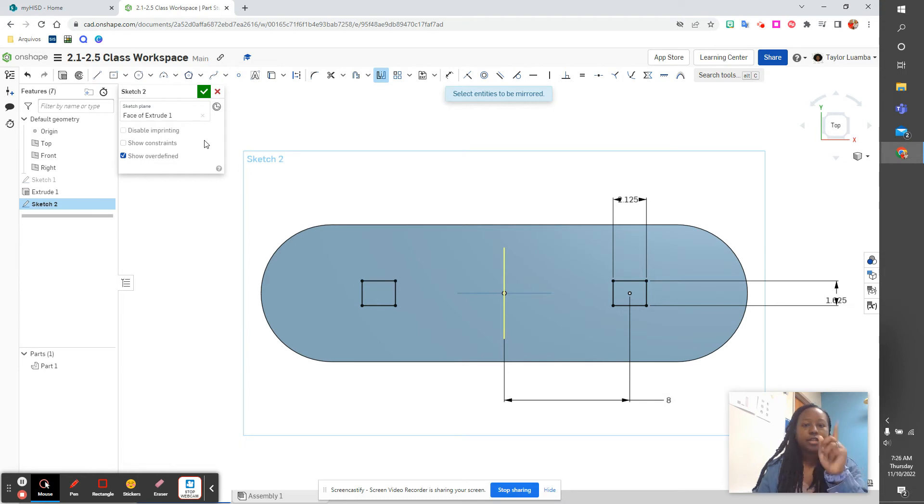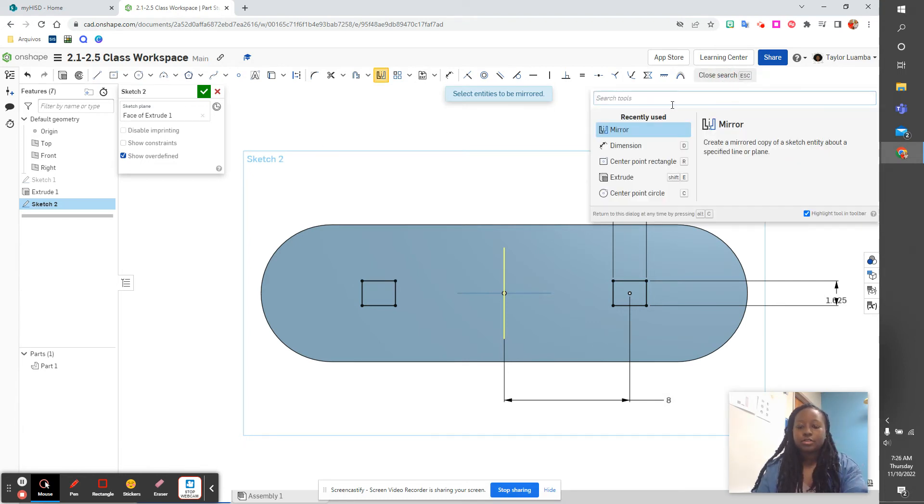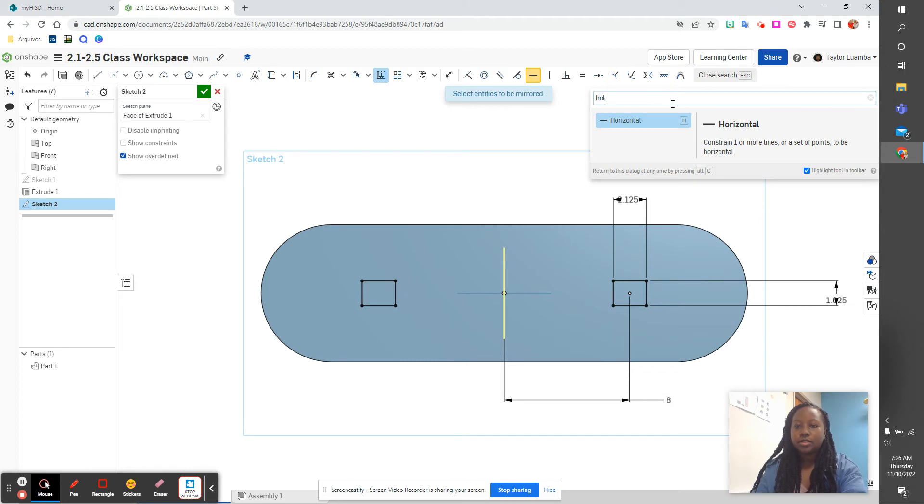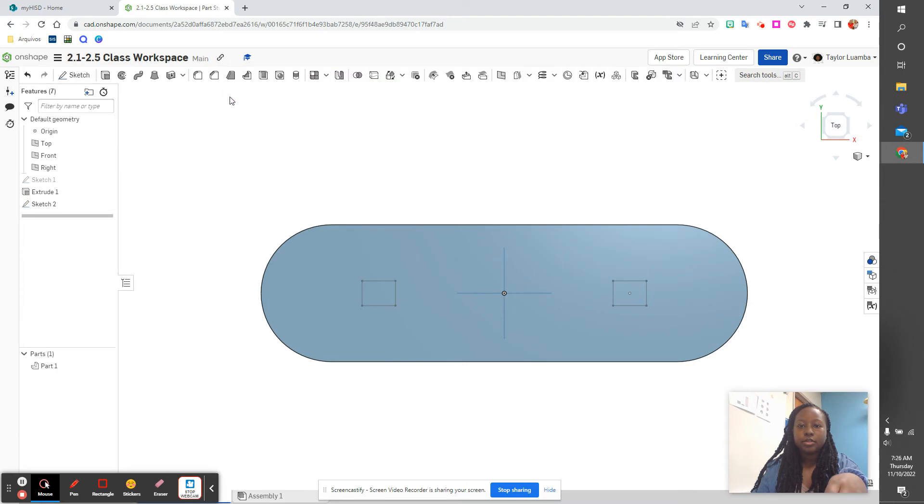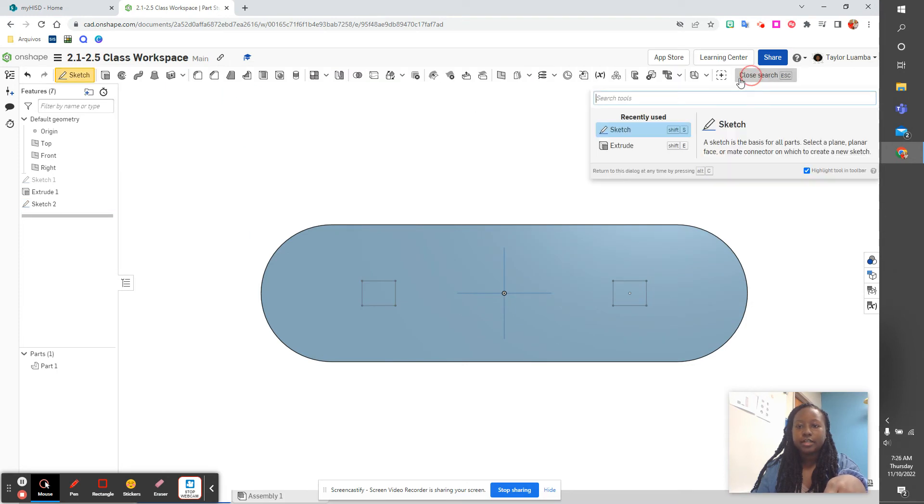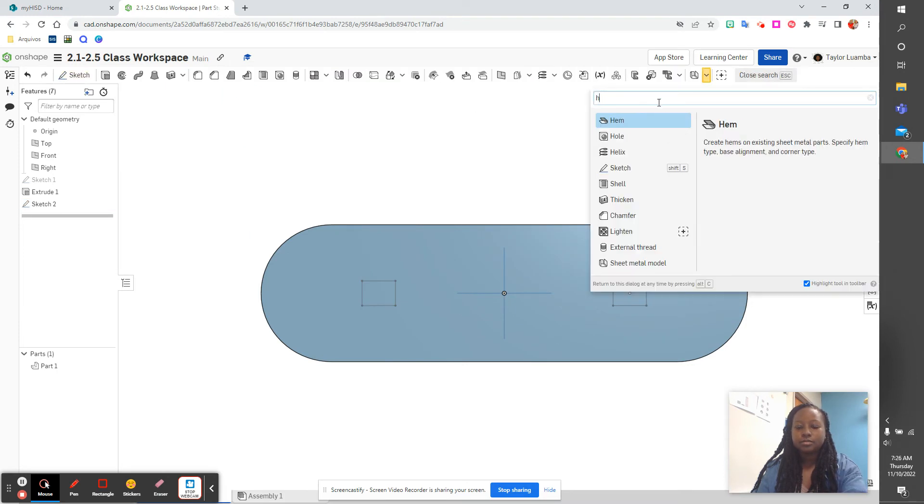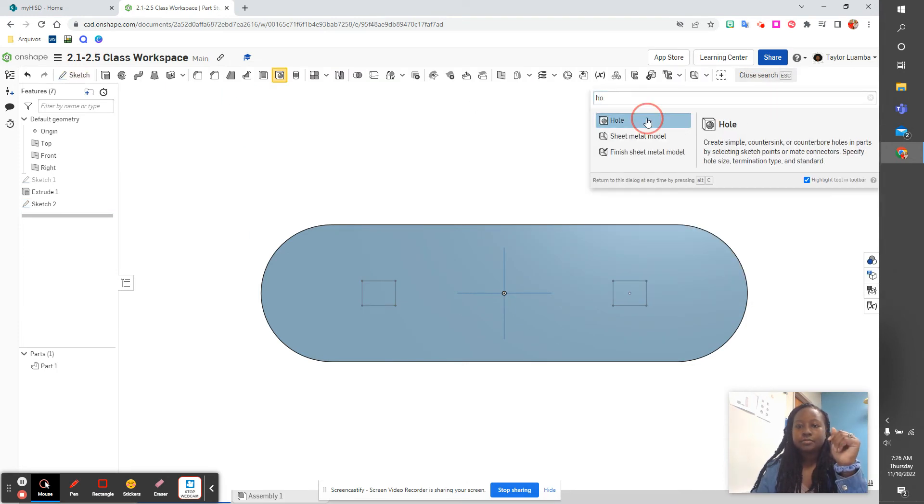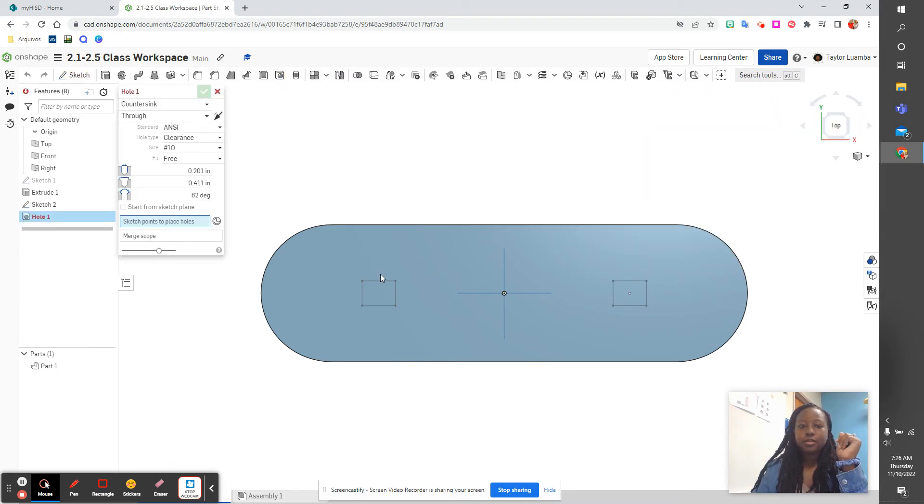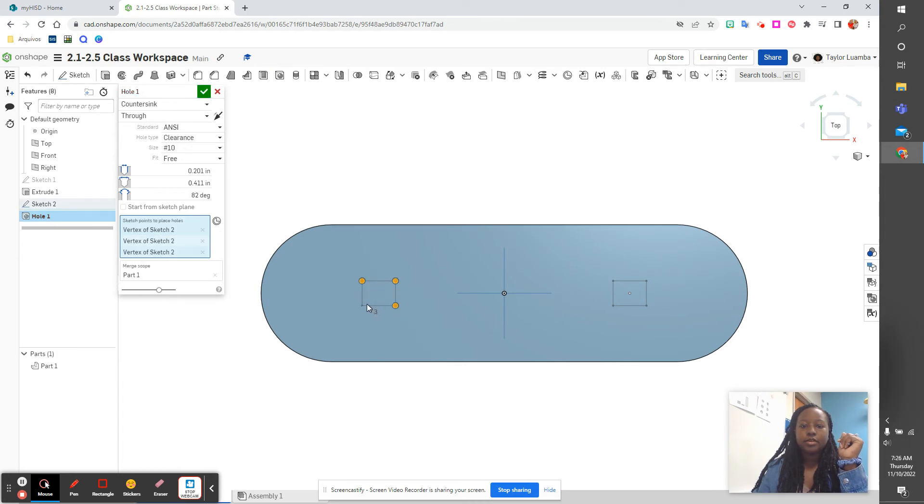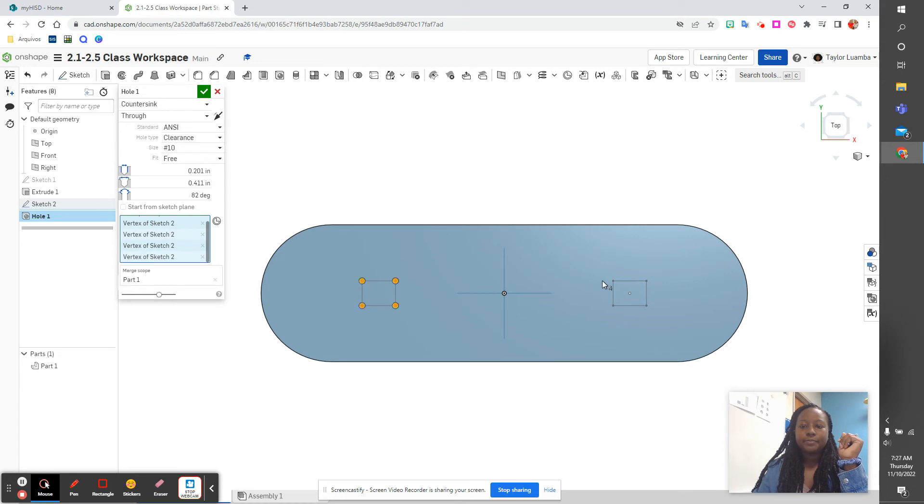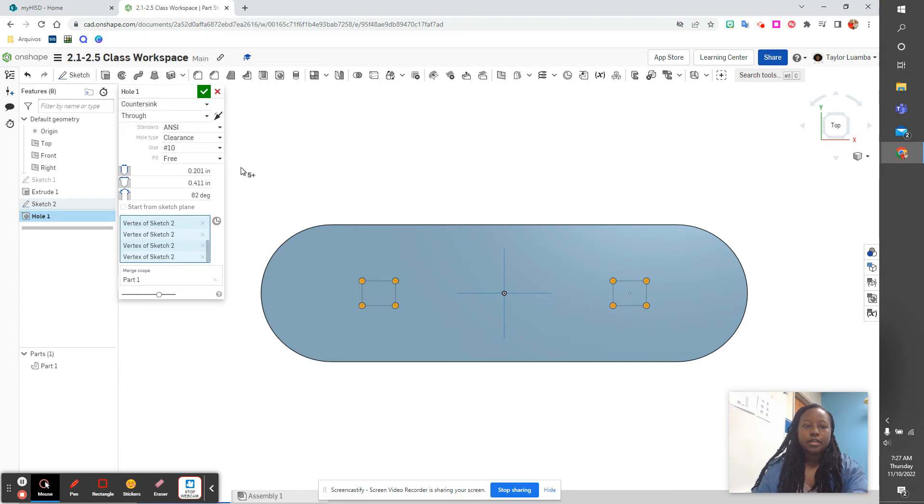And now we have to add our holes. I'm going to search holes. Let me press that first and then hole. So we are going to select one, two, three, four, five, six, seven, eight.